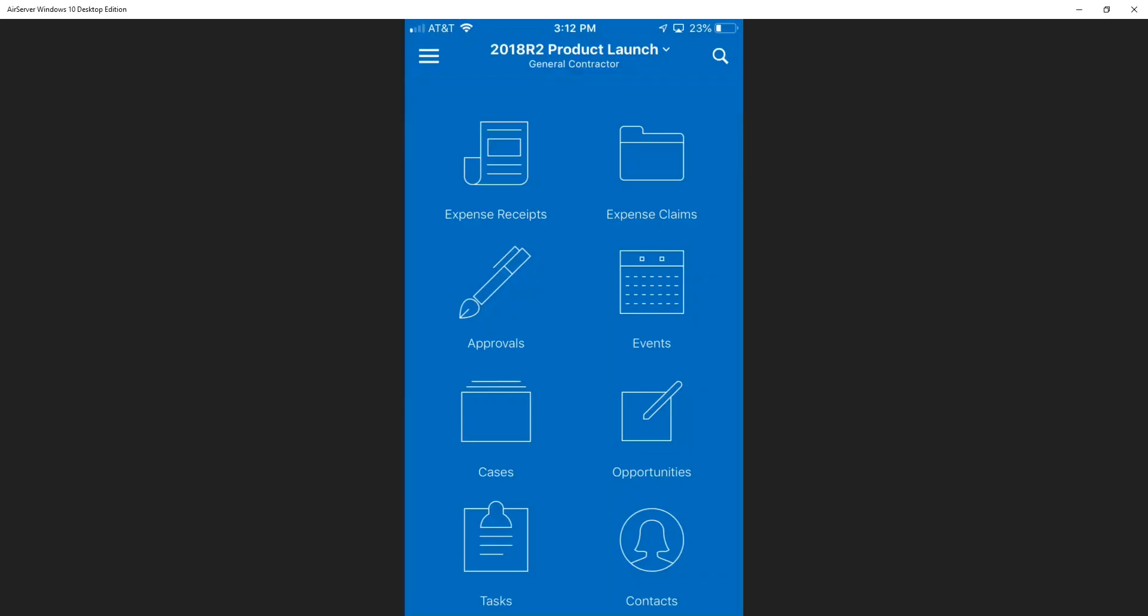Let's take a look at the Acumatica mobile app and we'll see how we can help Jamie. Here we are on our smartphone. Typically the first thing Jamie does when he gets to the job site every day while drinking his morning cup of coffee is he checks to see if there are any AP invoices to review or approve.